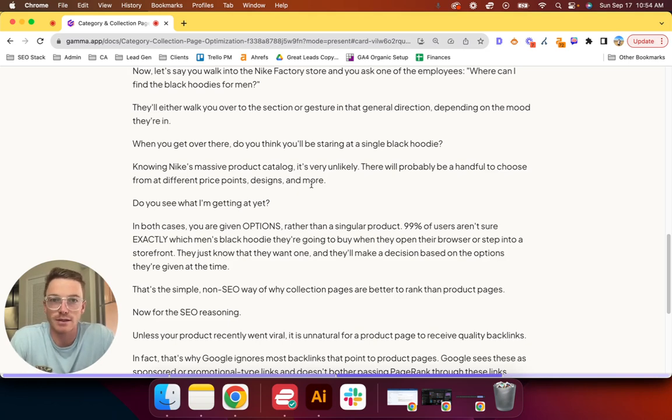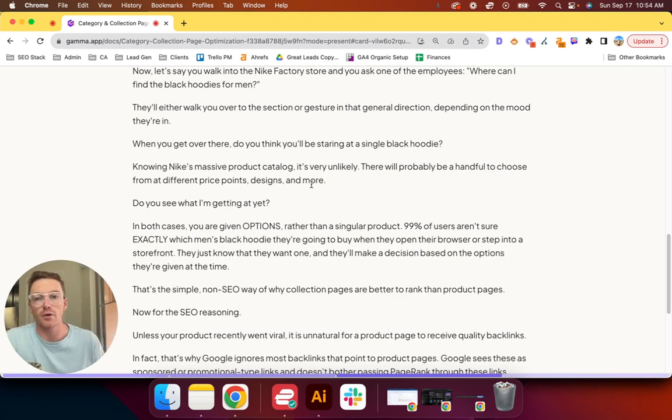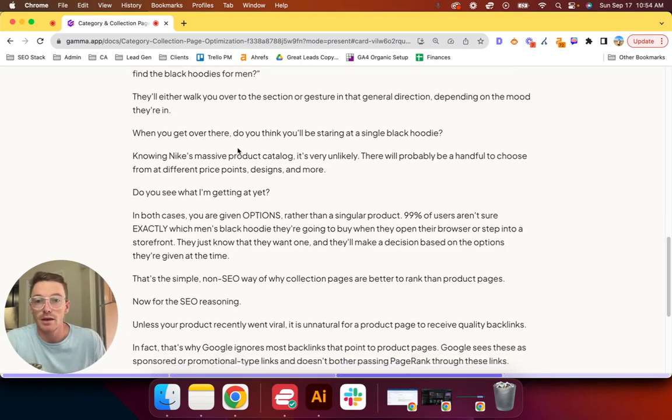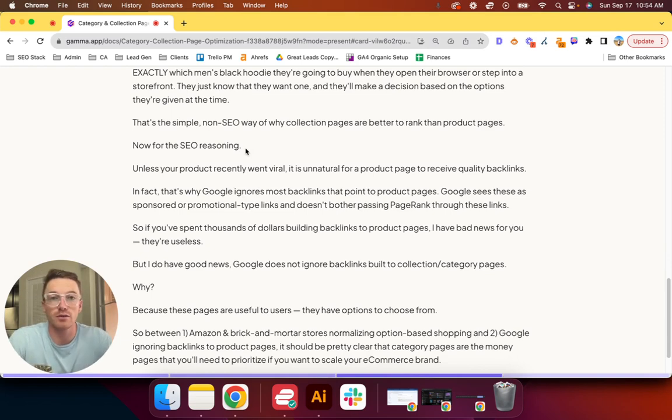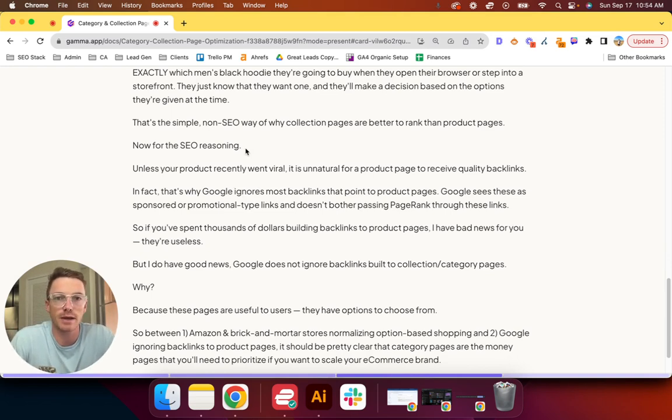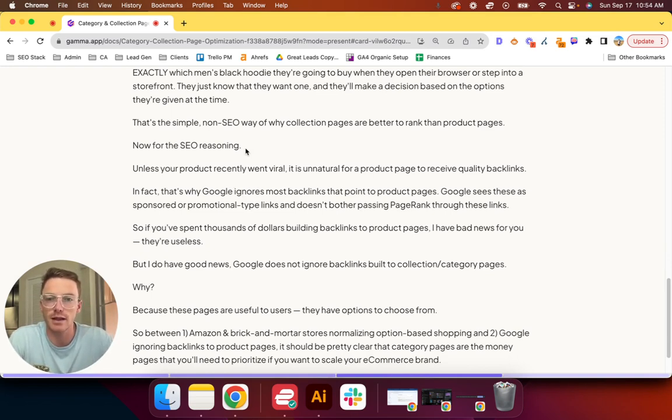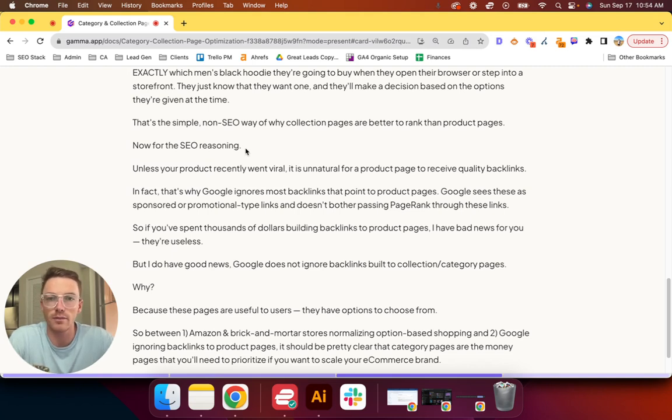That's the simple non-SEO way of why collection pages are better to rank than product pages. Case in point: just look at what Amazon's doing. Now for the SEO reasoning, unless your product recently went viral—let's say on TikTok or you spend a ton on Meta ads, YouTube ads, or something like that, or maybe you have a really good PR team—